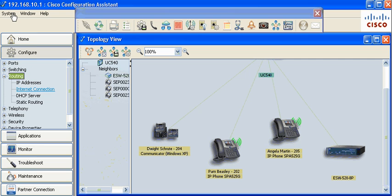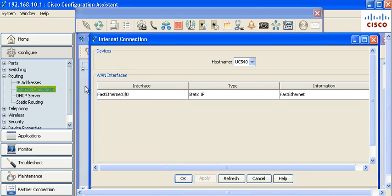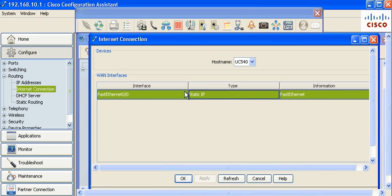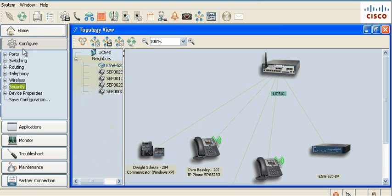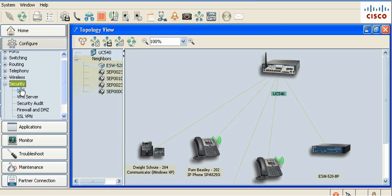Verify the WAN interface has a Static IP address in CCA under Routing, Internet Connection. The feature of Static NAT Mapping is enabled in CCA 3.0 under Configure, Security, NAT.